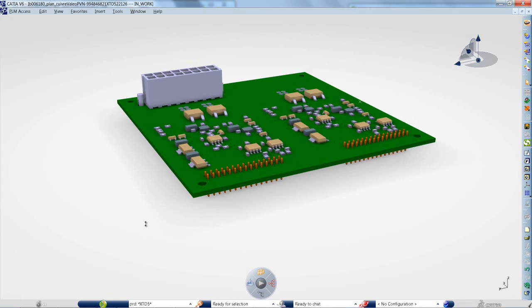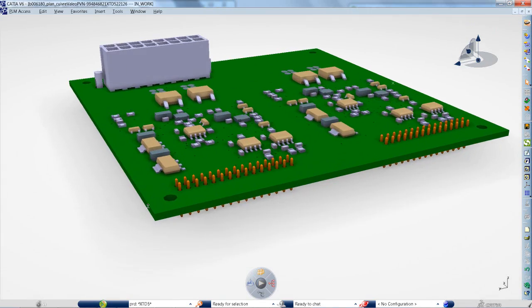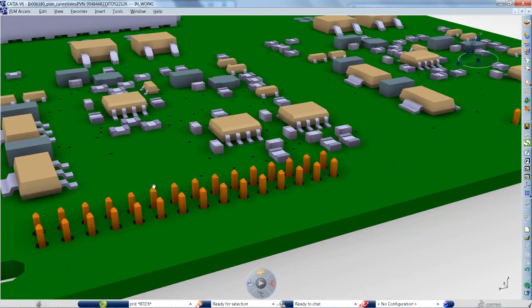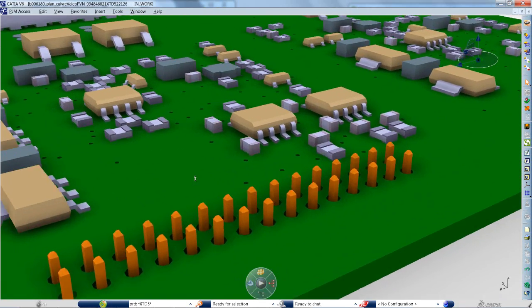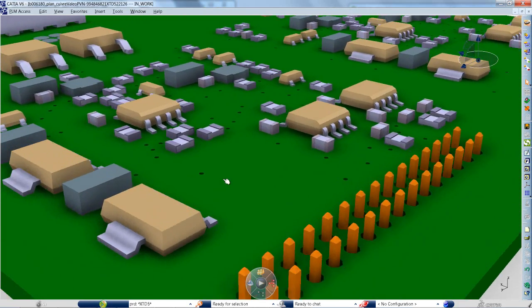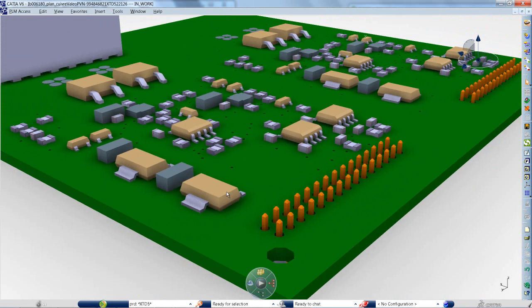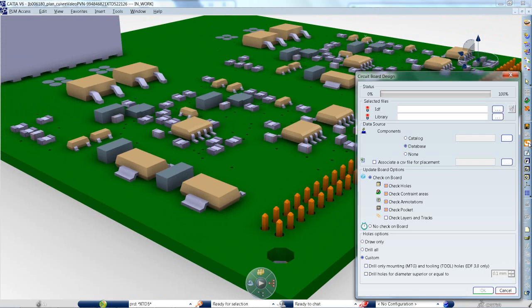What if you could achieve a new level of PCB mechanical design integration? Printed circuit boards are getting more and more complex. A board can be composed of several layers of conductor and dielectric.